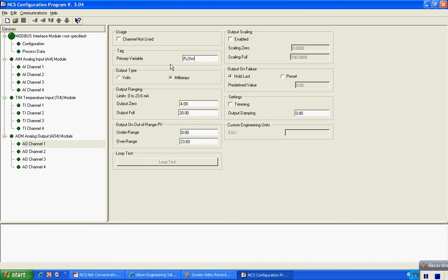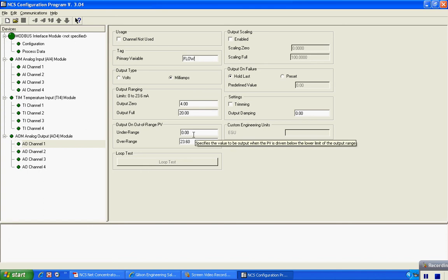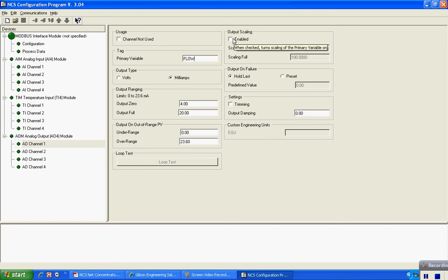We'll call this flow. We have an output of 4 to 20 that we would like to take to another device, and the output on out of range value, you can configure this so that it will go either to zero, or in this case over range will go to 23.6 milliamps. Output scaling is available. We'll enable that and we're going to configure this for a 0 to 250 GPM flow signal.